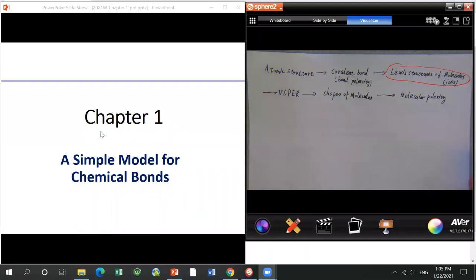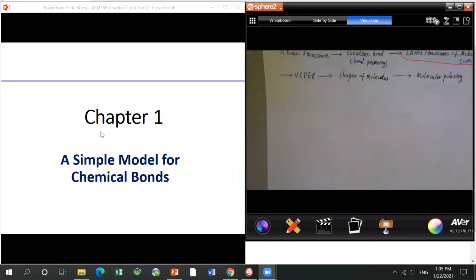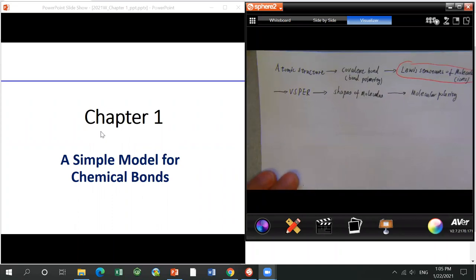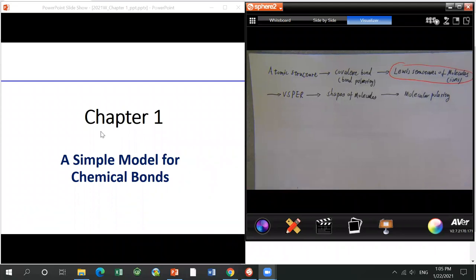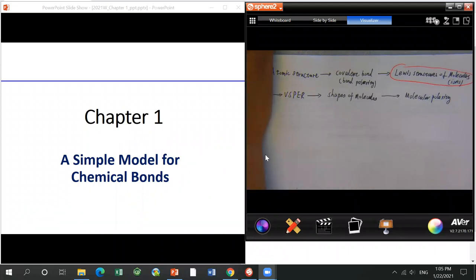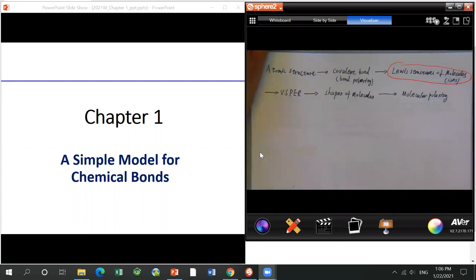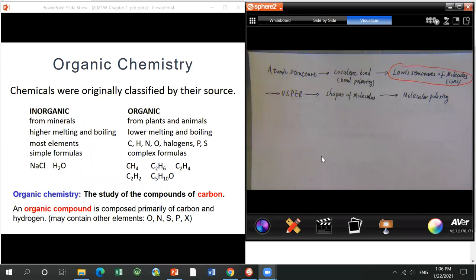So, first — what's organic chemistry? We need to understand what's an organic compound. Probably about two centuries ago, people could only isolate organic compounds from living creatures, like plants or animals.